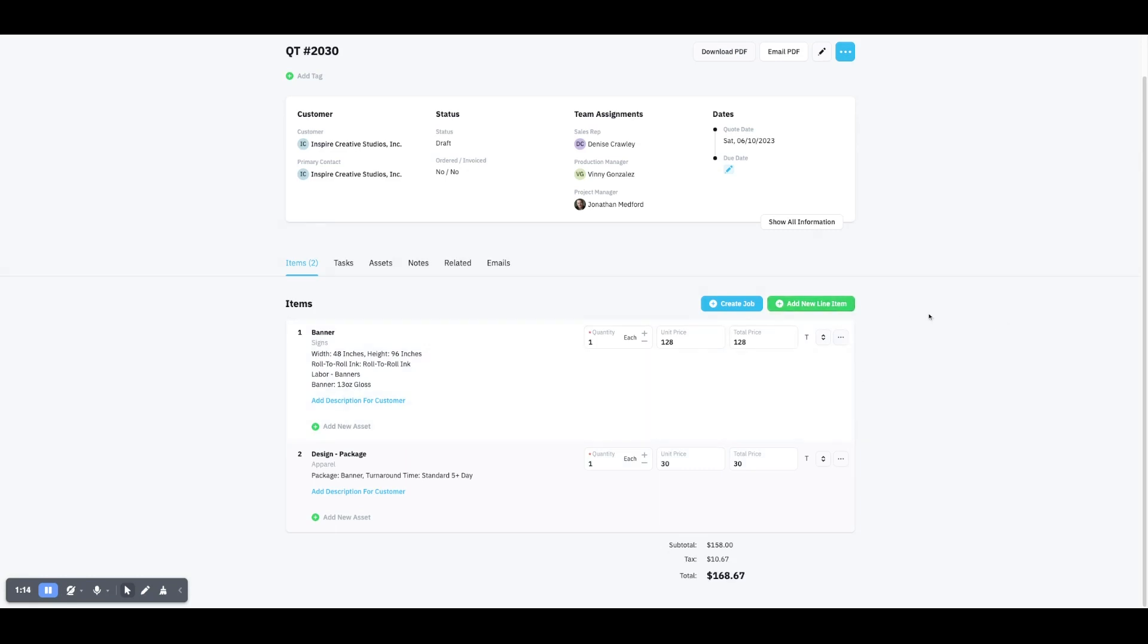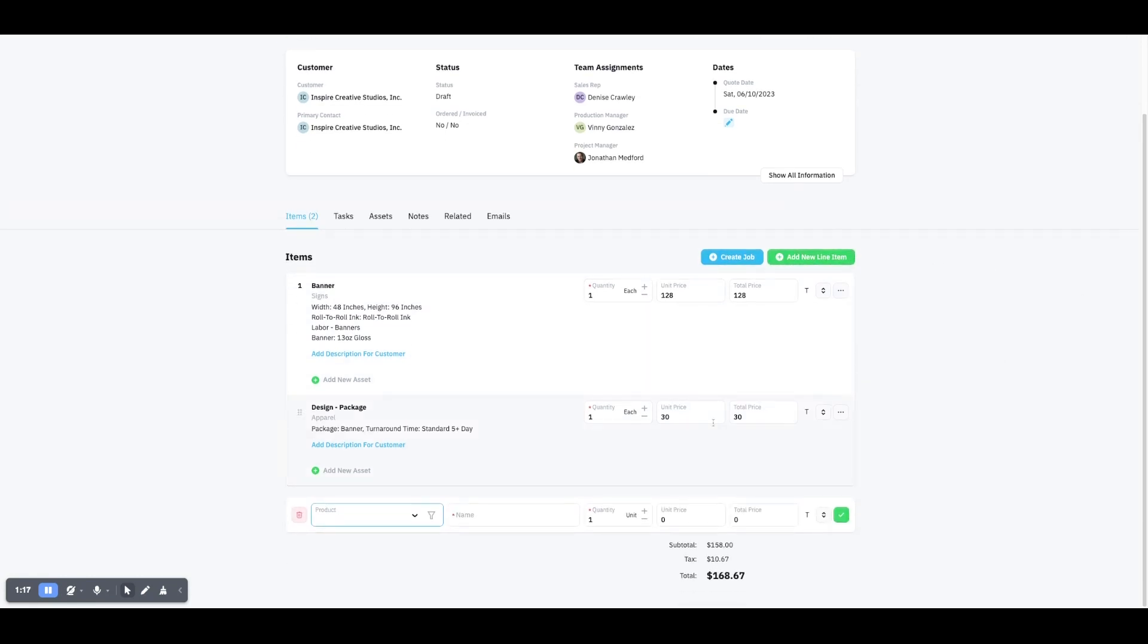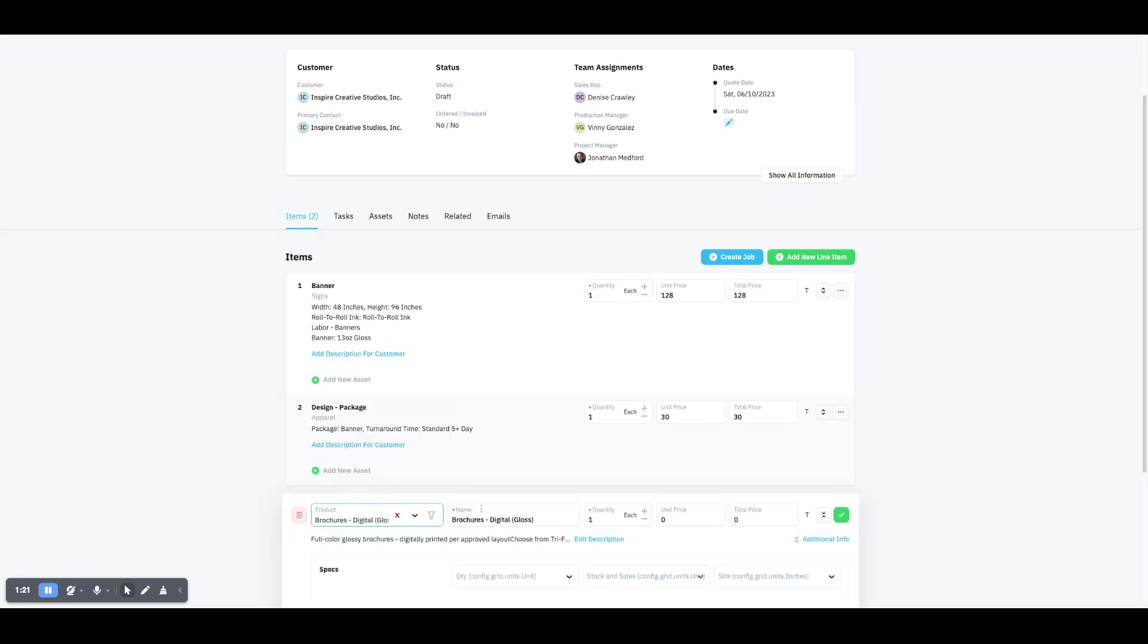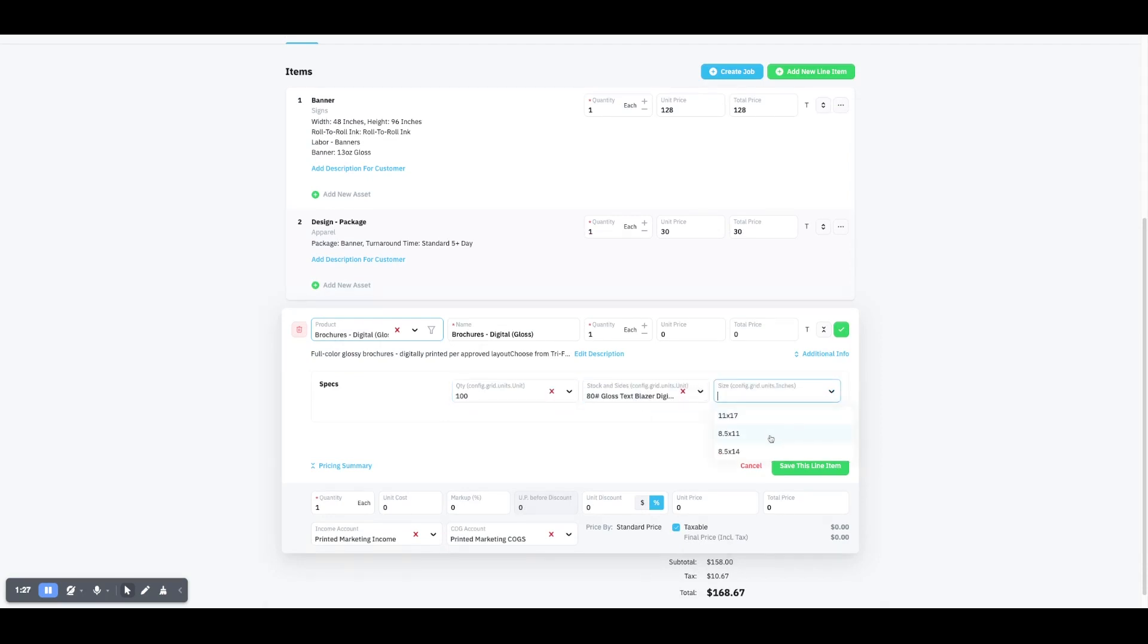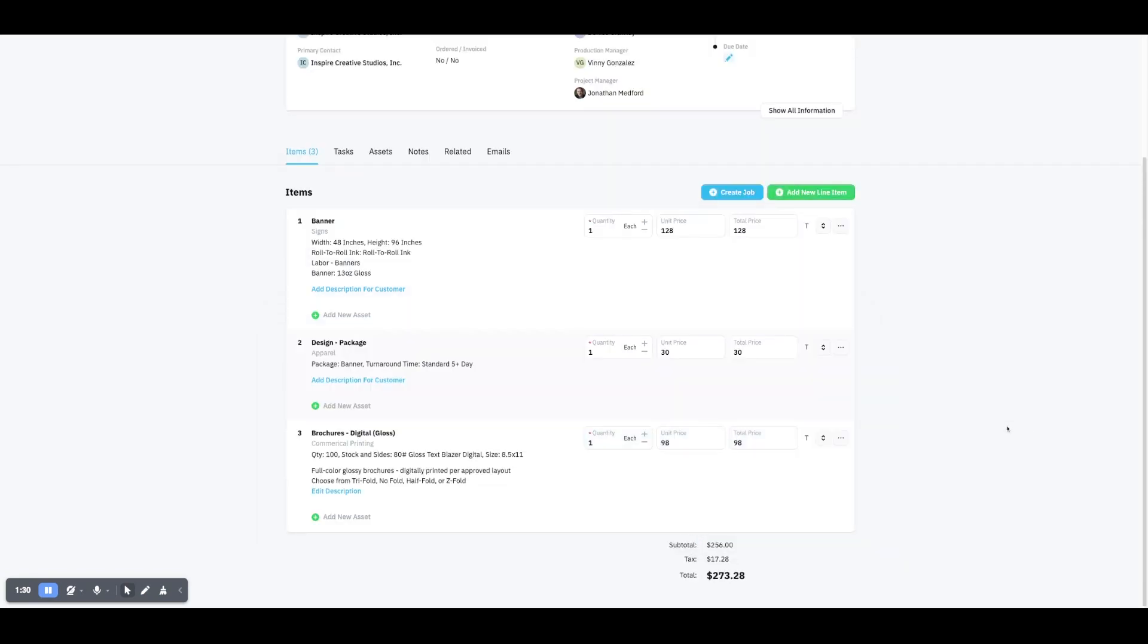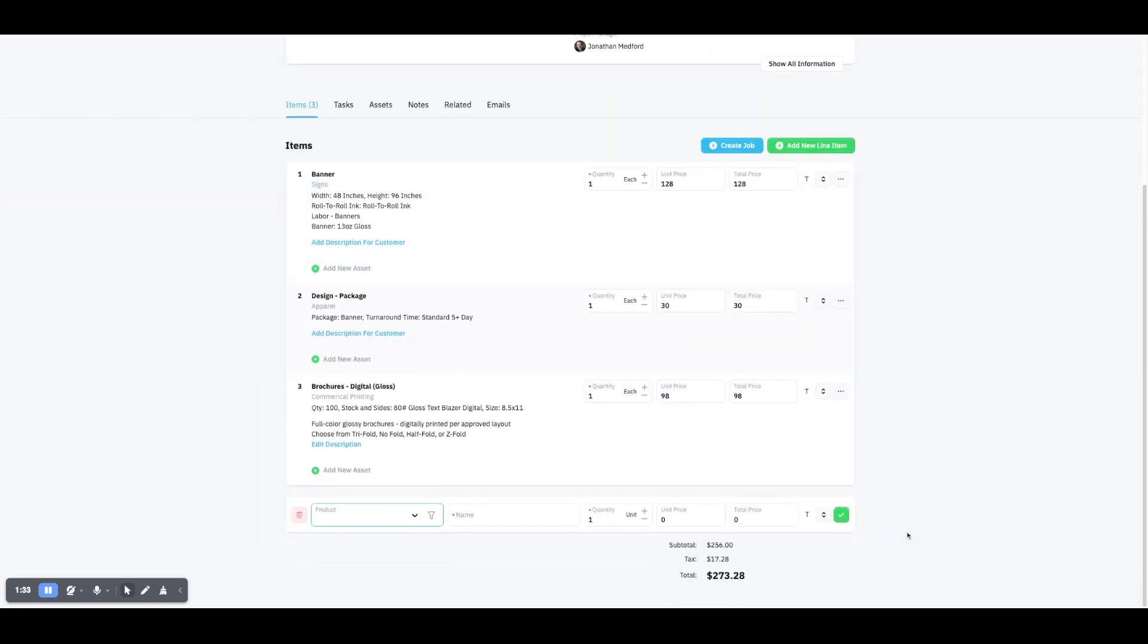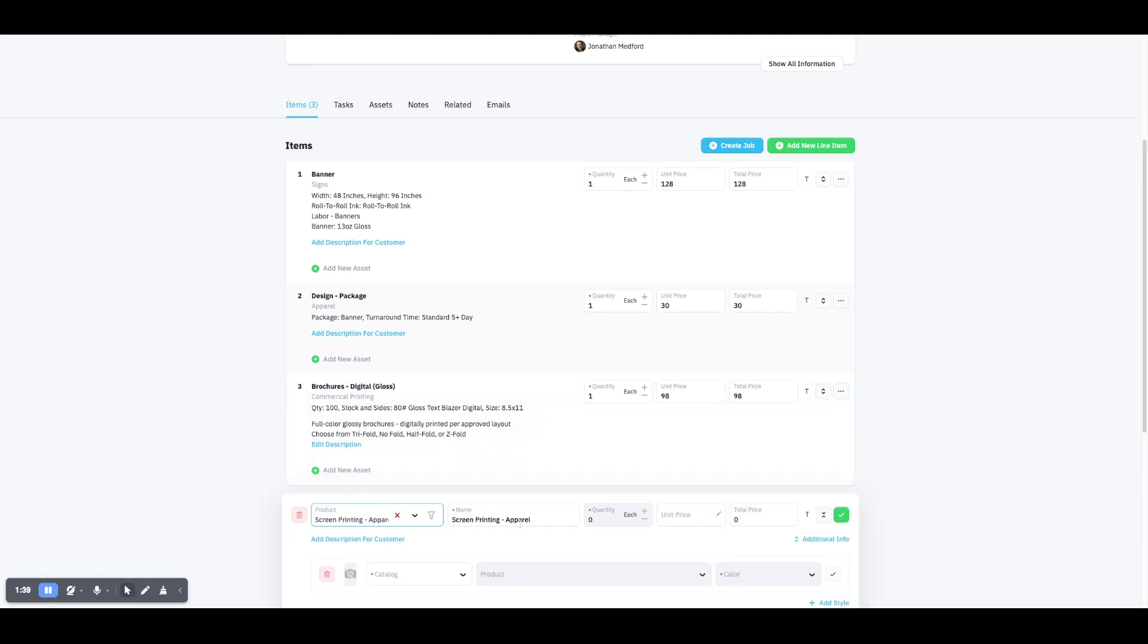Let's say we also want brochures quoted. All right, brochure, quantity of a hundred, eighty pound gloss text, eight and a half by eleven, save this line item.